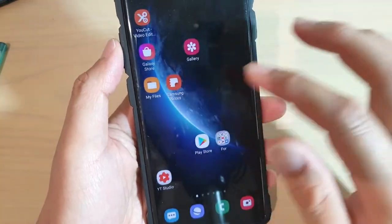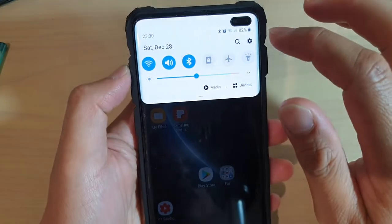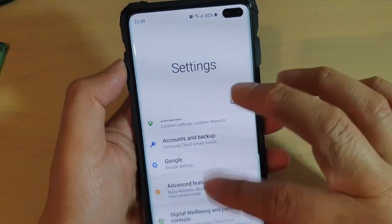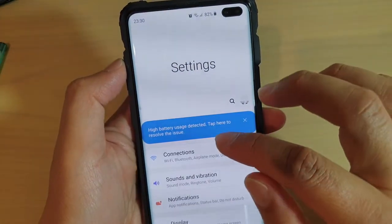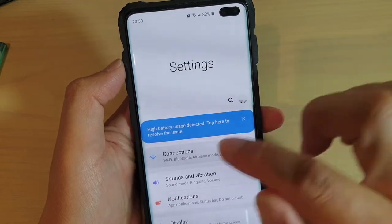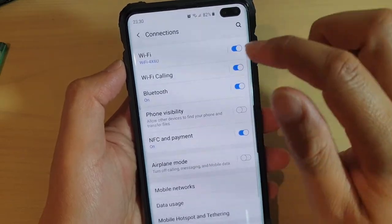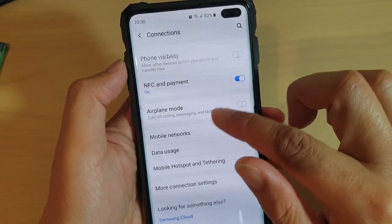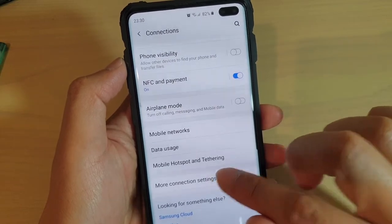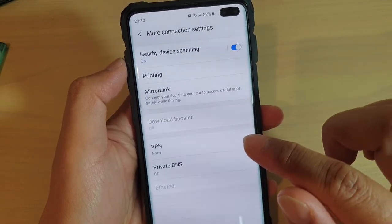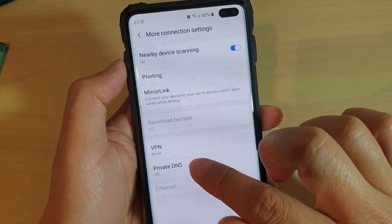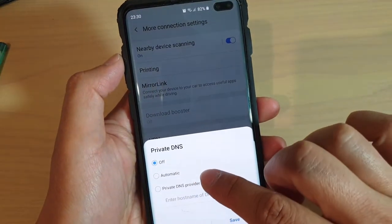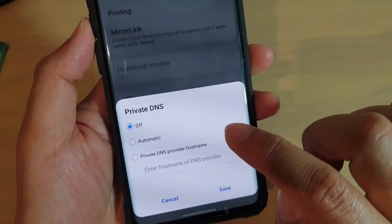So let's first swipe down at the top here and tap on the settings icon. From here, you want to tap on Connections and then go down and tap on More Connection Settings. Next, tap on Private DNS, and then tap on Private DNS provider hostname.